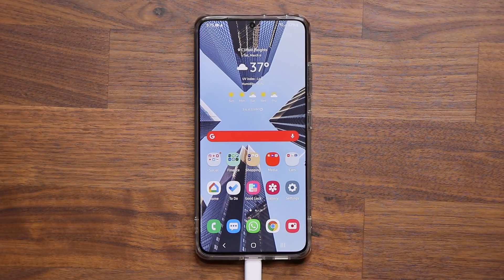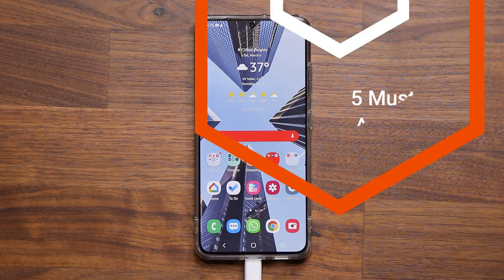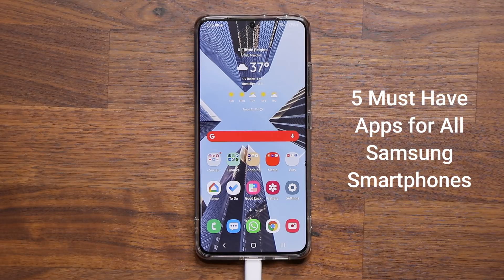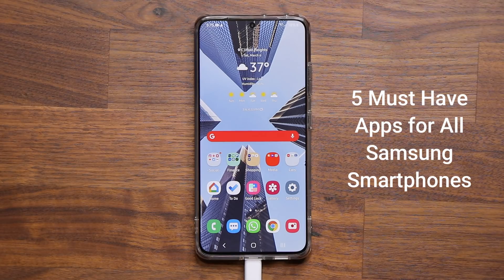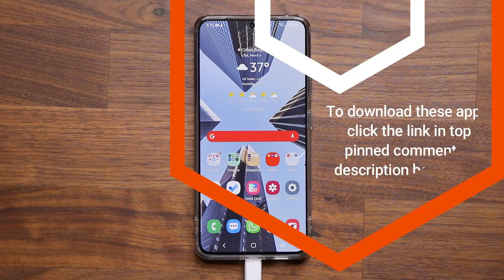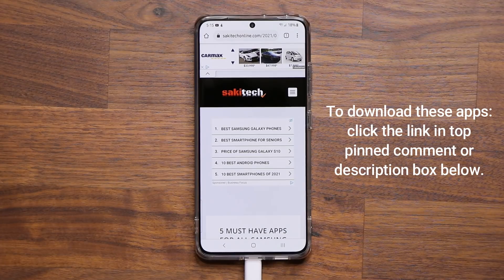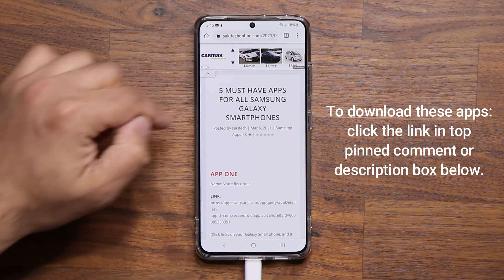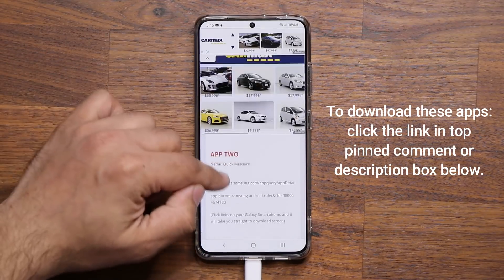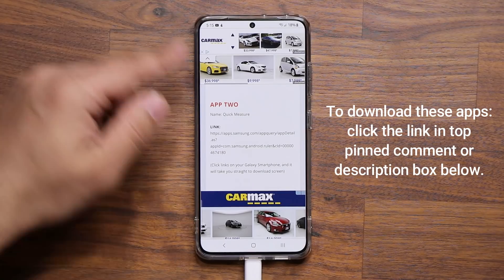Hey guys, Soccer from Socky Tech here. In today's video I'm going to be sharing five must-have applications for your Samsung Galaxy smartphone — and that could be any Samsung Galaxy smartphone. All these applications are 100% free. To download them, click the link down below, which takes you to my website where they're all listed: app number one, app number two, and so on.